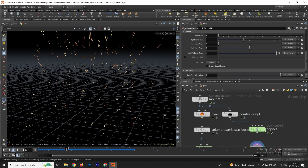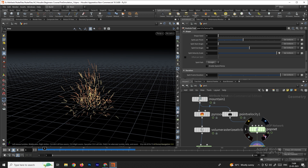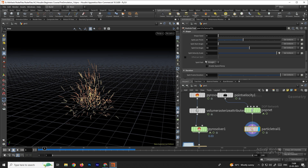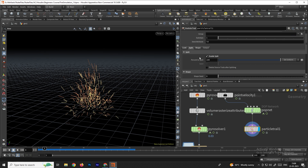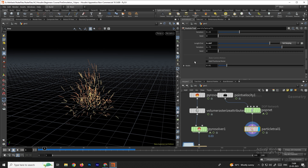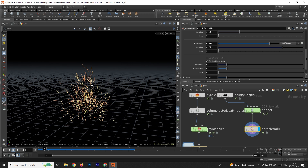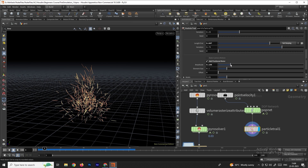To add more random motion to the sparks, select the Particle Trail, go to the Shape option, and scroll down to find 'add positional noise'. Enable it and you'll get more random directions for the particles. You can increase or decrease the amplitude to control the effect.